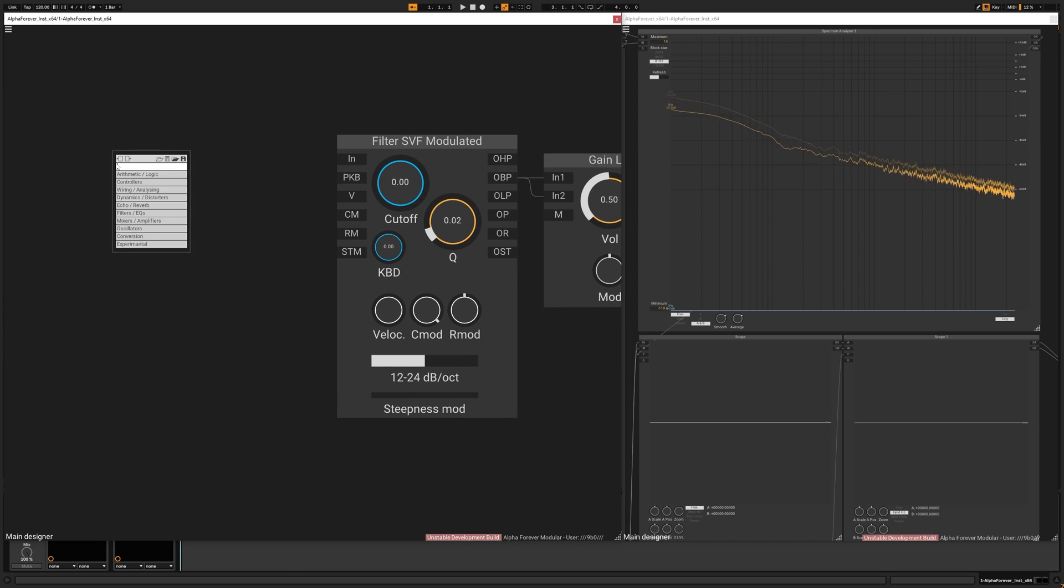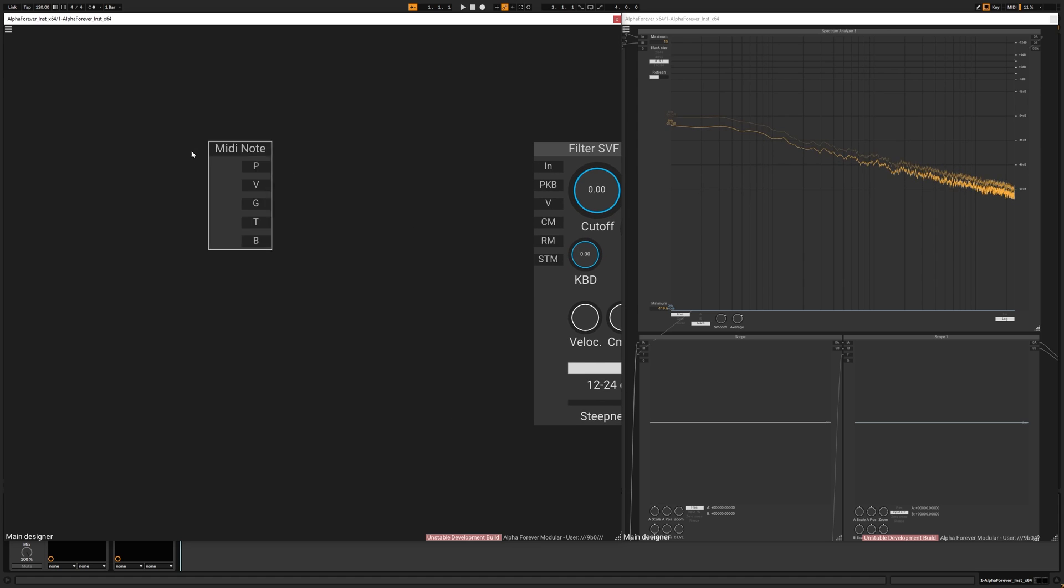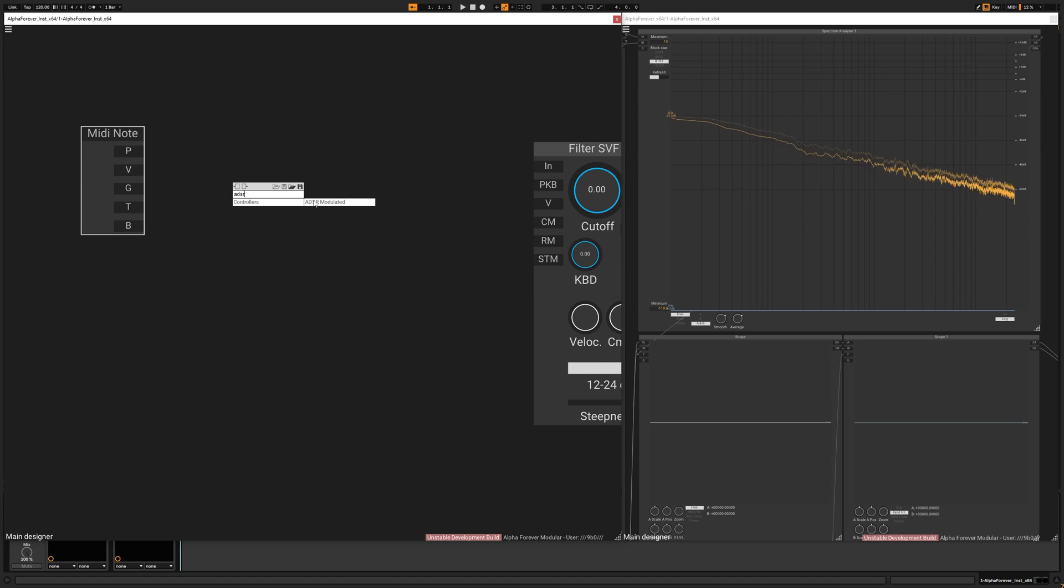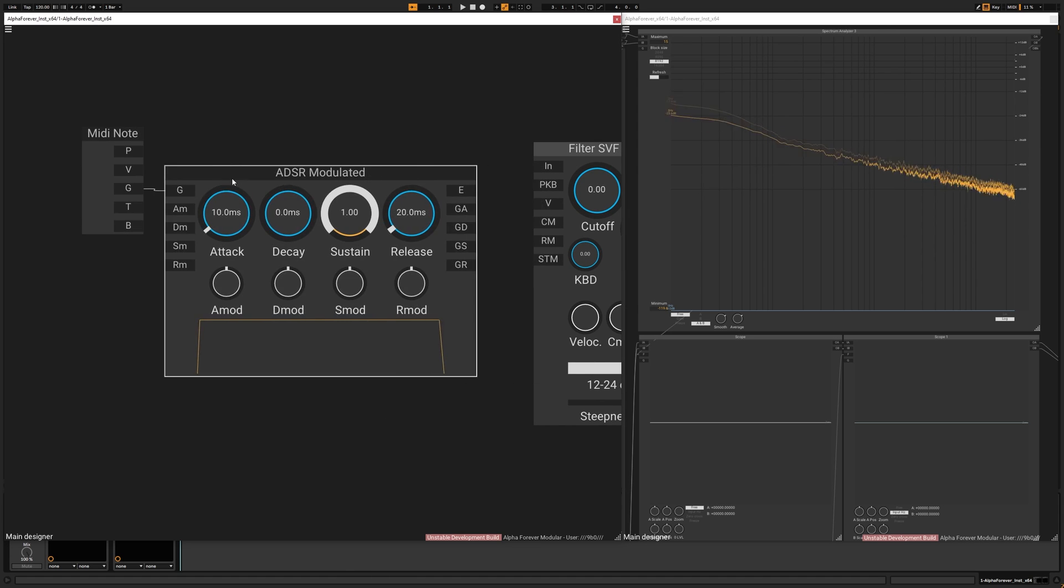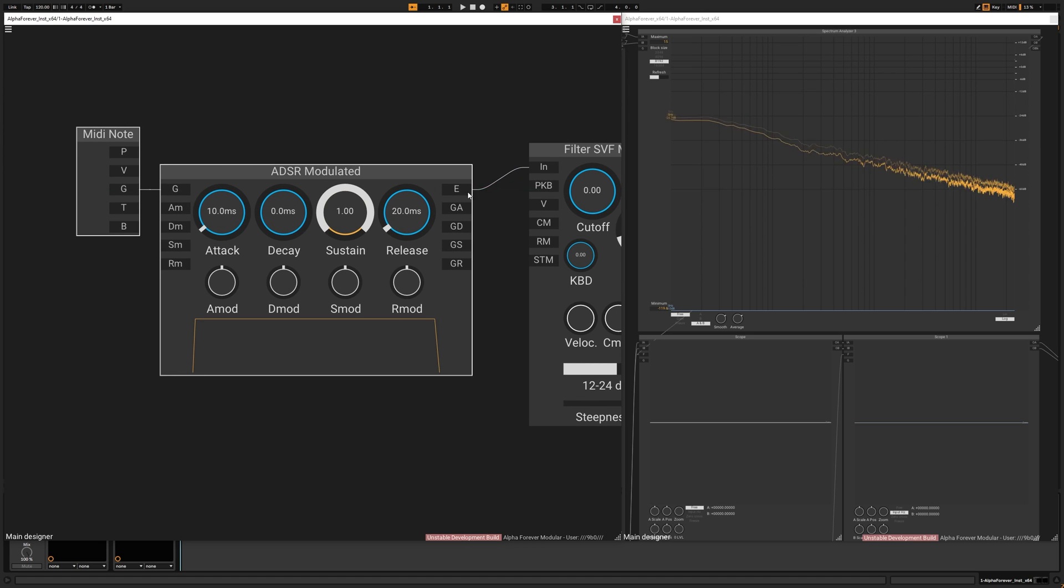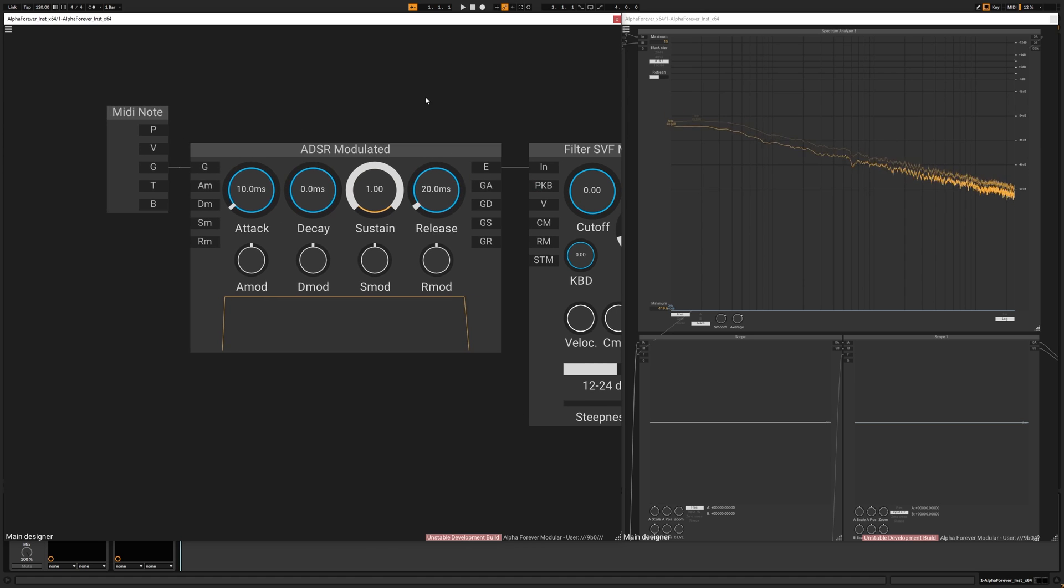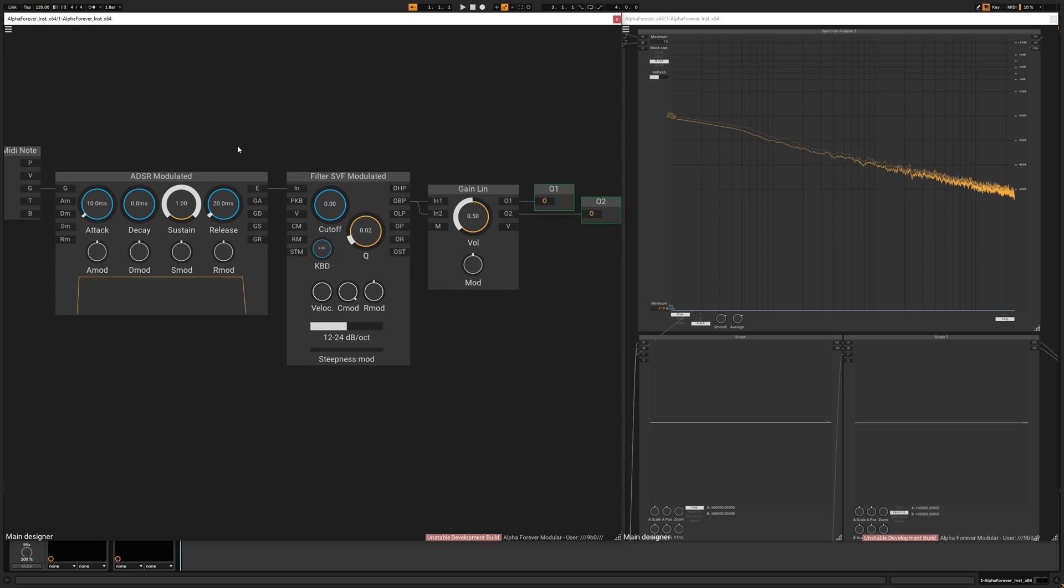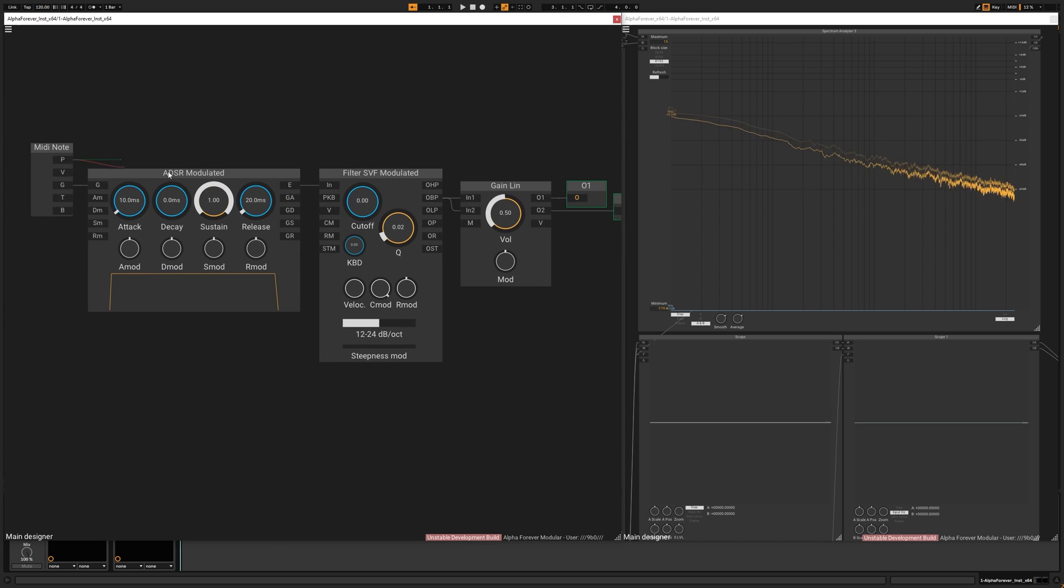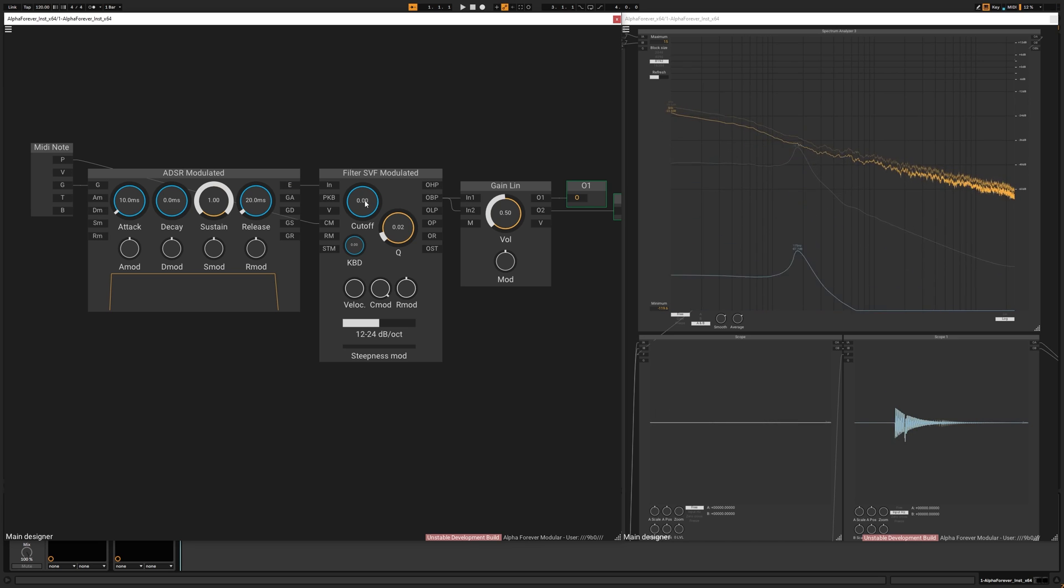Let's create a MIDI note node, and on the gate, let's create an ADSR modulated node, and plug this into the filter input. By connecting the pitch to the cutoff modulation, we have something that decays.